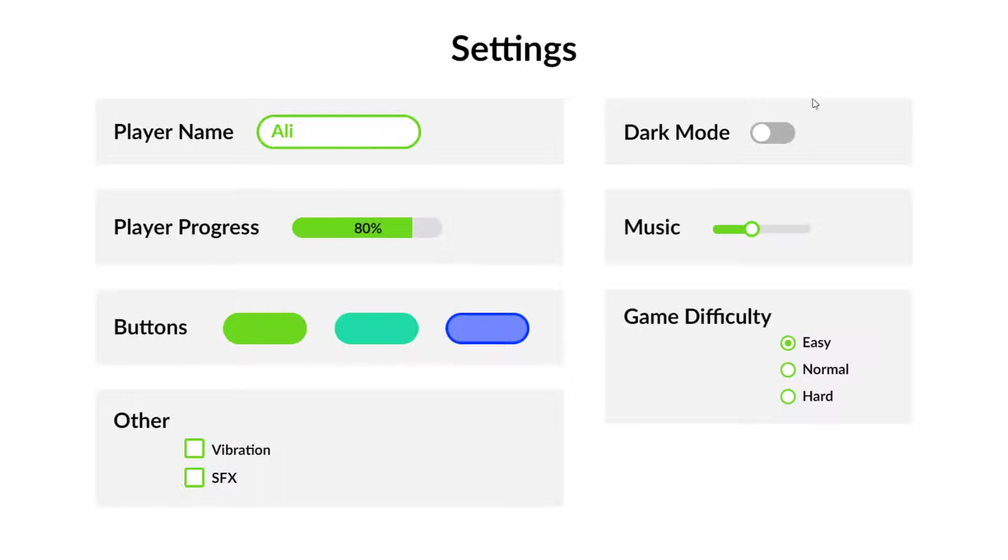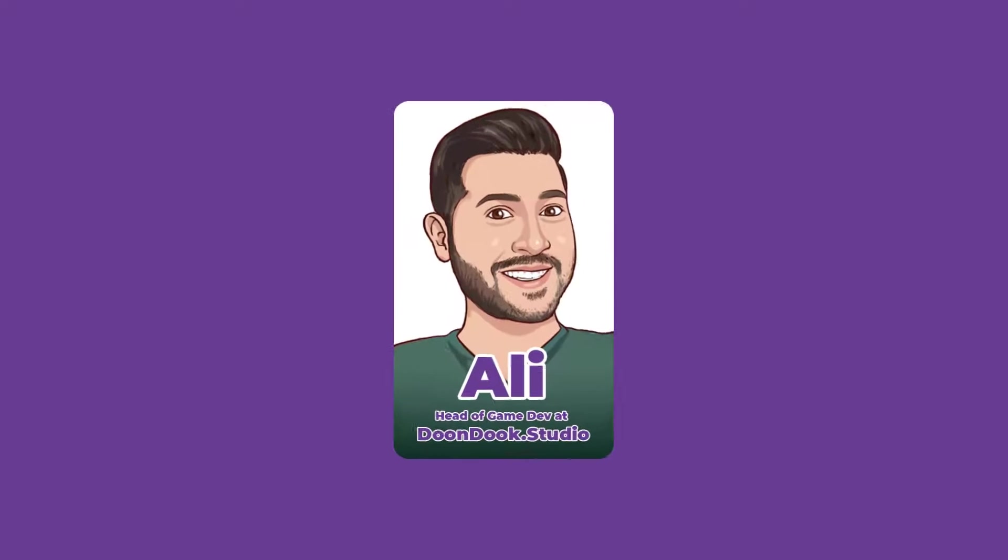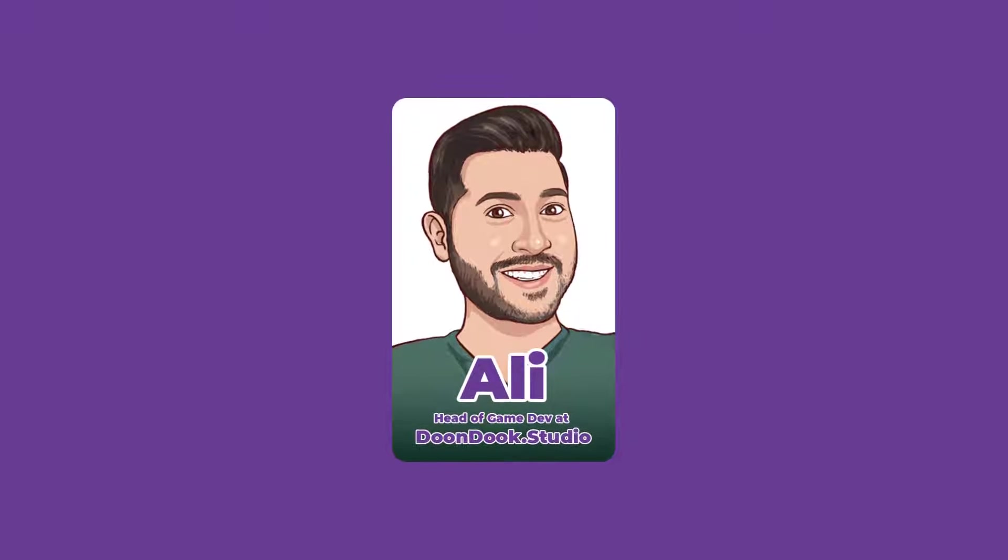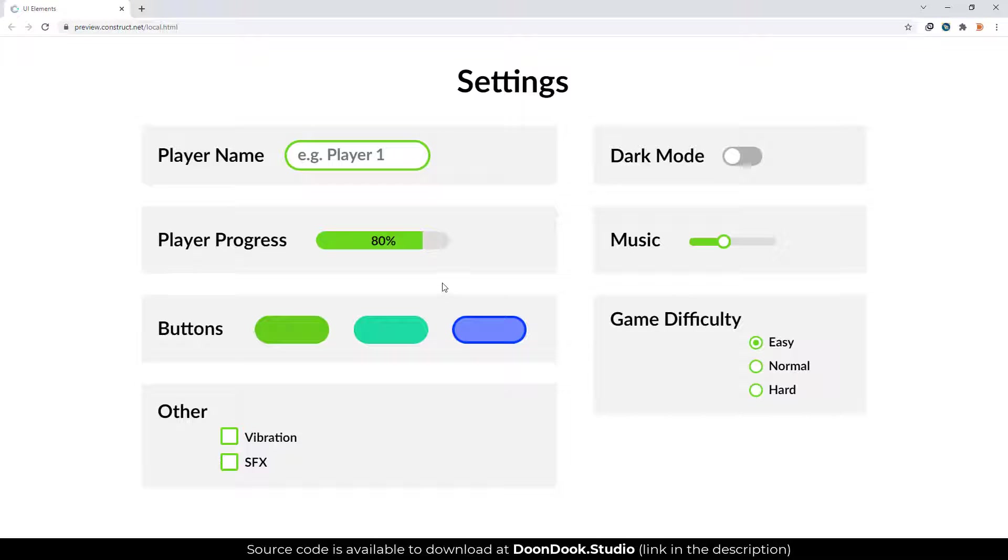Let's make our game more professional by adding settings and UI elements. Welcome back to my videos. You can see that we are using most usable UI elements in Construct 3.